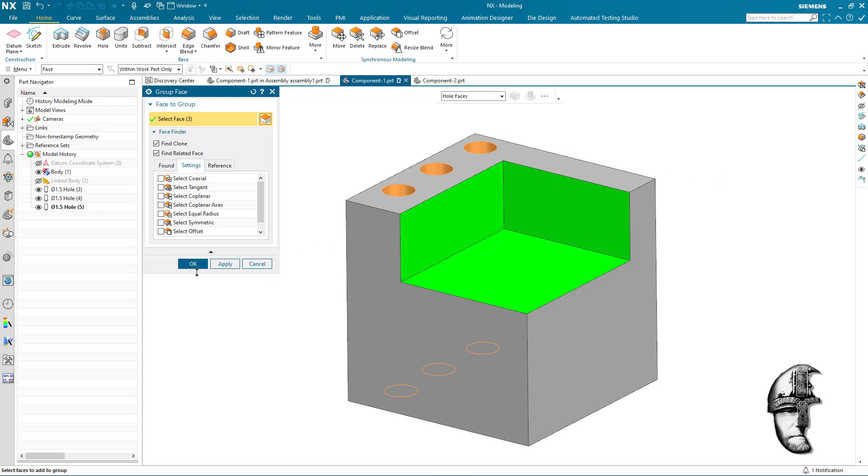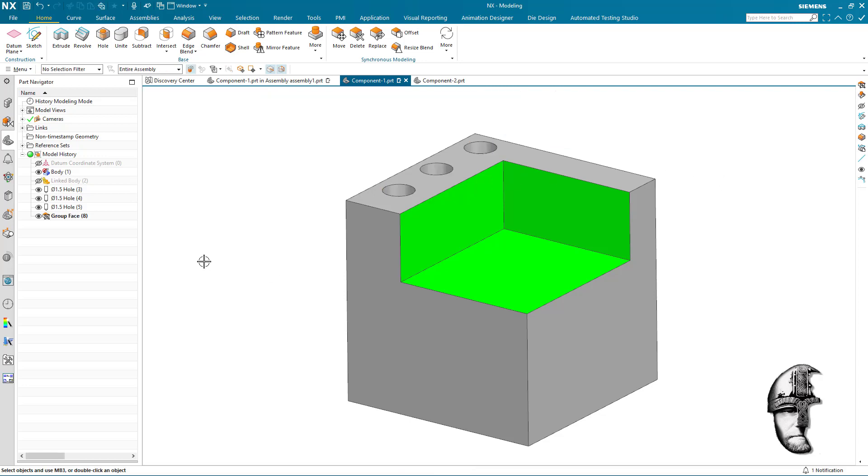And we're just going to create a simple group face there. Now I can rename this group here obviously to something that is more logical. In this case it's so simple so I will keep it that way.